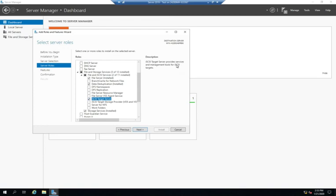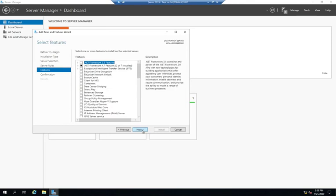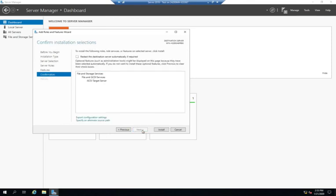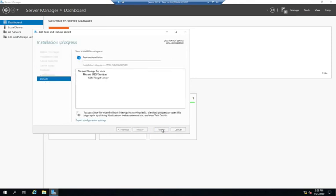And right here, you'll see it provides services and management tools for iSCSI targets. Really in-depth there, right? Alright, and install our features, and install. This is going to take a minute, so I'm going to go ahead and pause while this runs, and we'll pick it up again when we're done.